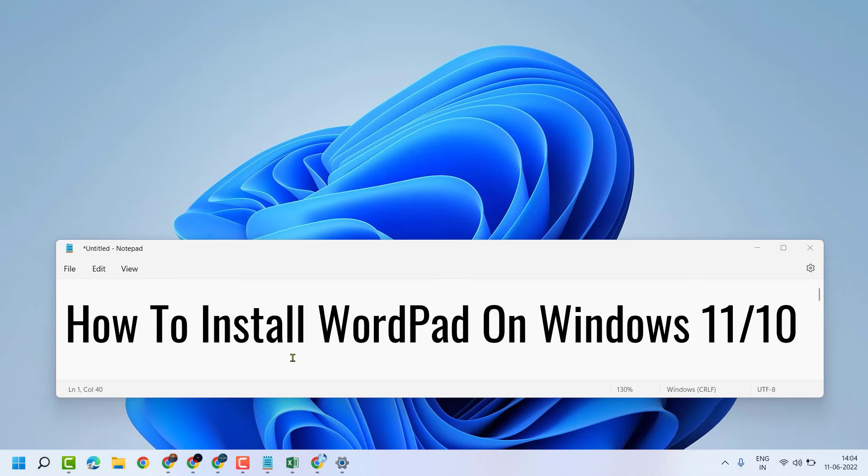Hello friends, in this video I will show you how to install WordPad on Windows 11/10. So very simple and easy way.